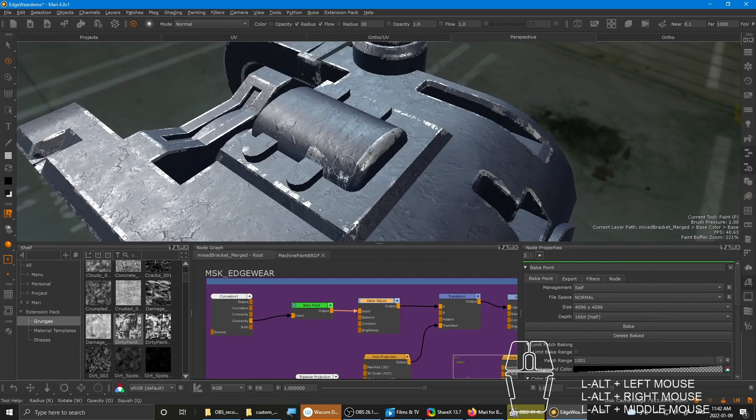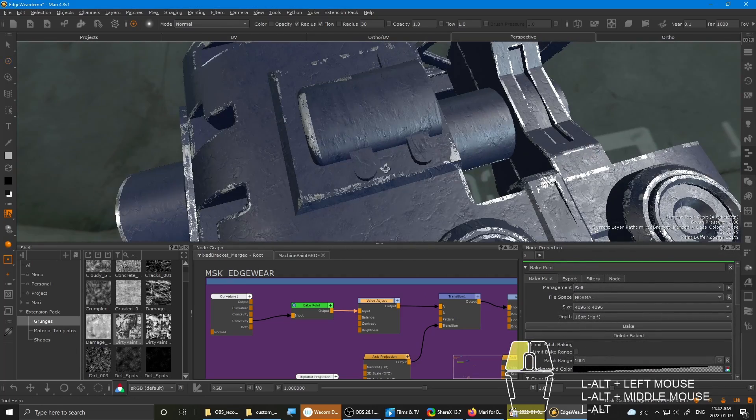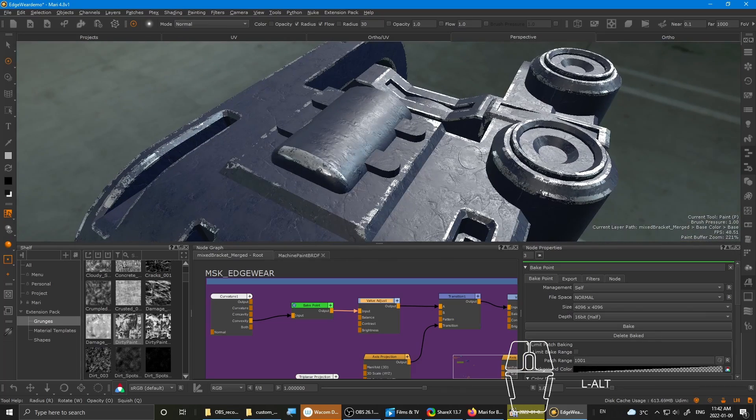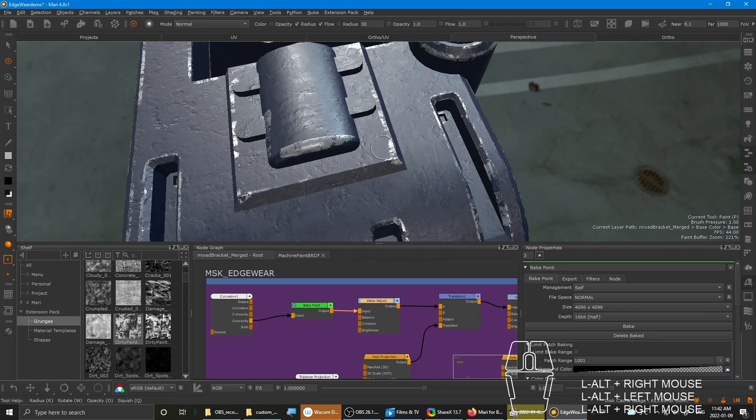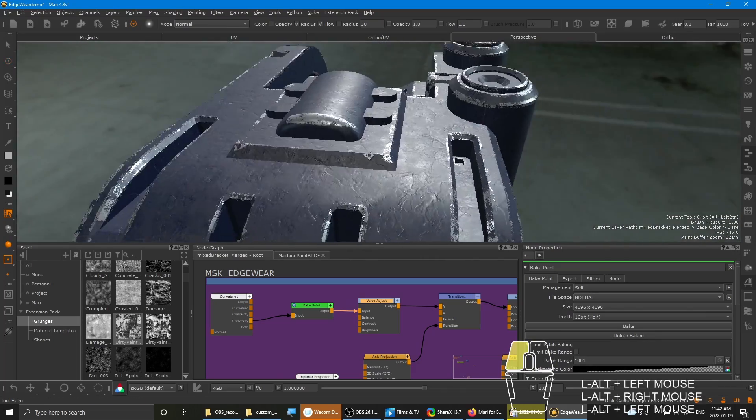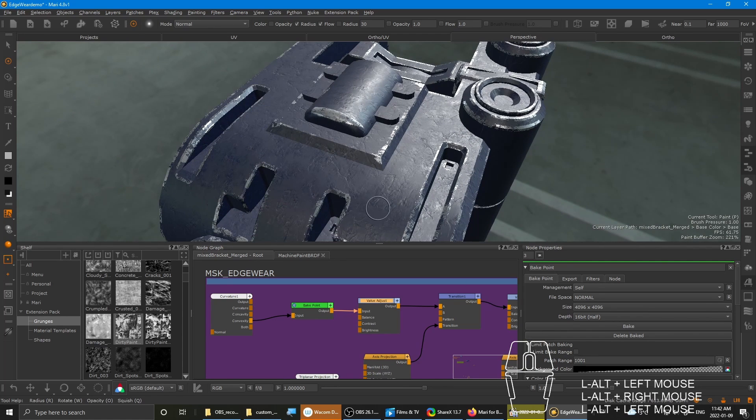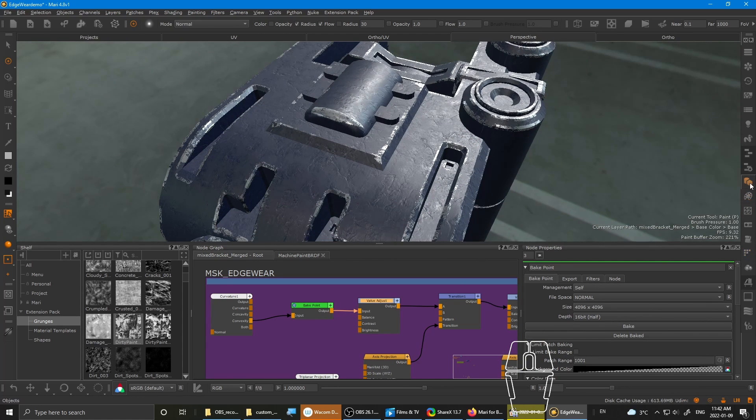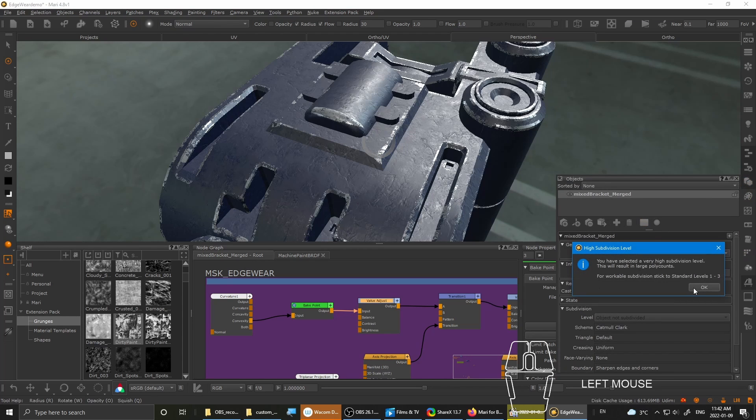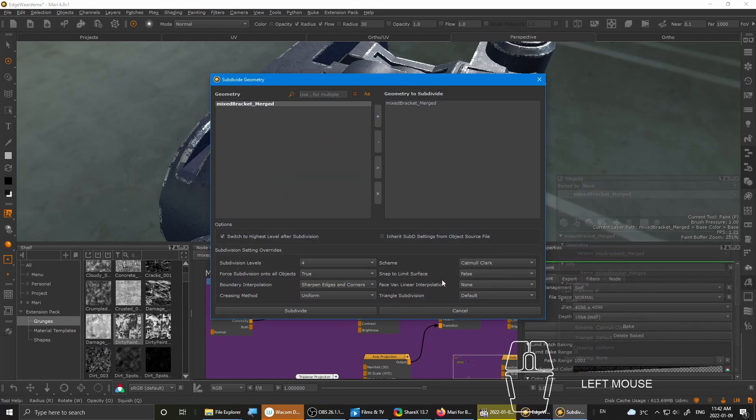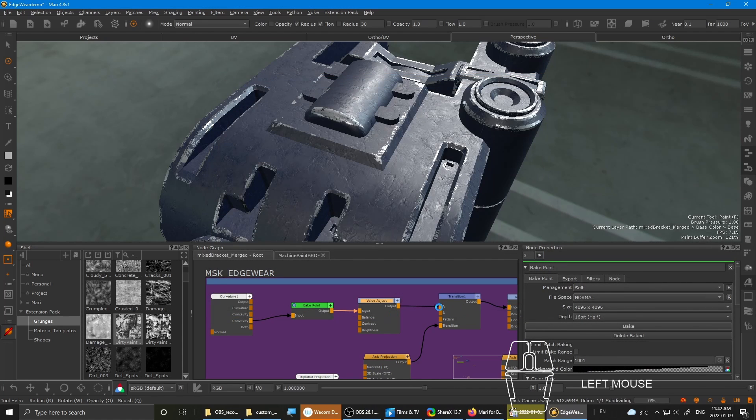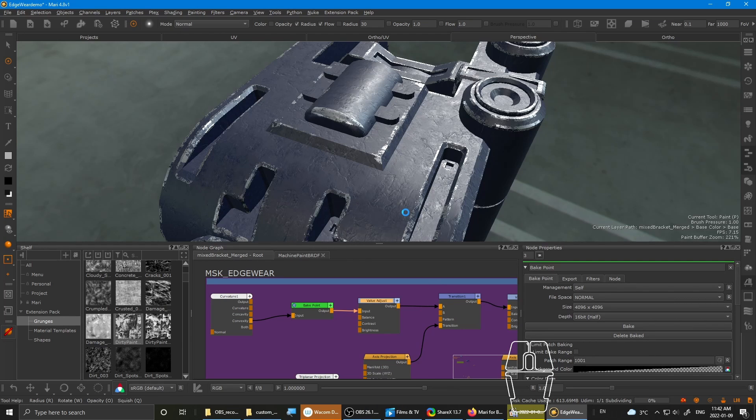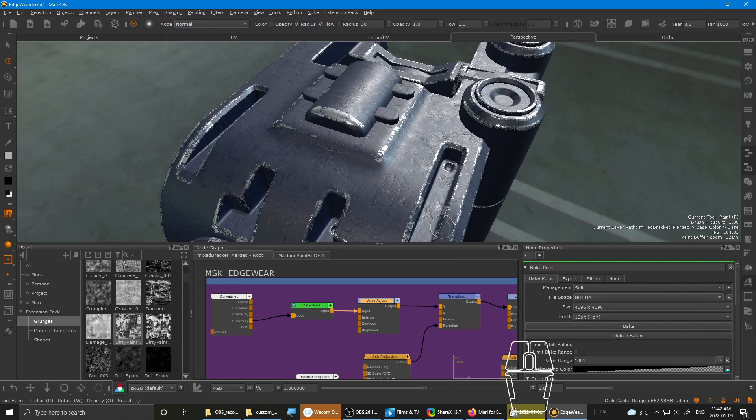You'll see the edgewear is kind of not working. Or not working, meaning it's on the wrong areas because your UVs are different now. But it's not a big deal. So just make sure you do the subdivisions on this one as well. Subdivide. Let it run. Shouldn't take super long, I think. Yup, it's done.